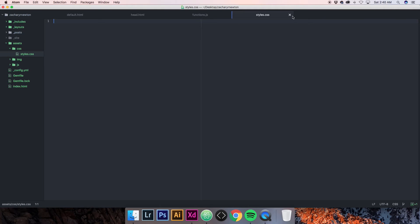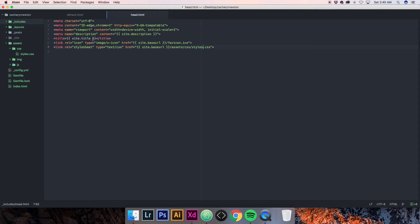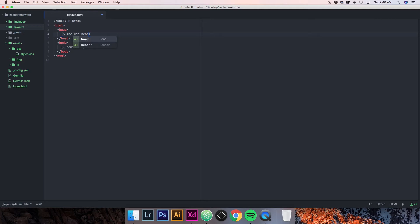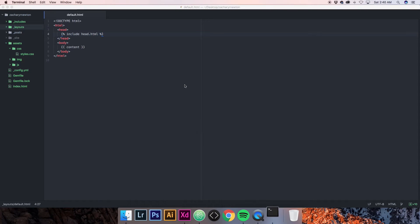Right now we have our meta information for our head and we're going to import it right here in this head. It's going to be curly brace percent sign include head.html percent sign end curly brace. It's a little different because it's an include, not a variable. This is how we write it to pull that in. Let's open up the terminal and see what's working and what's not.